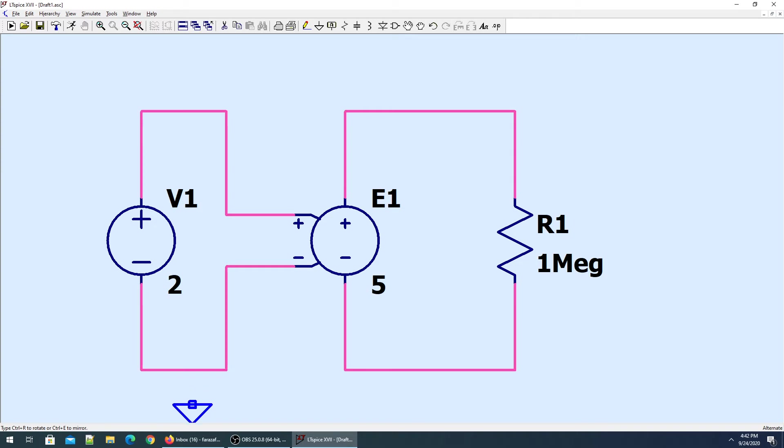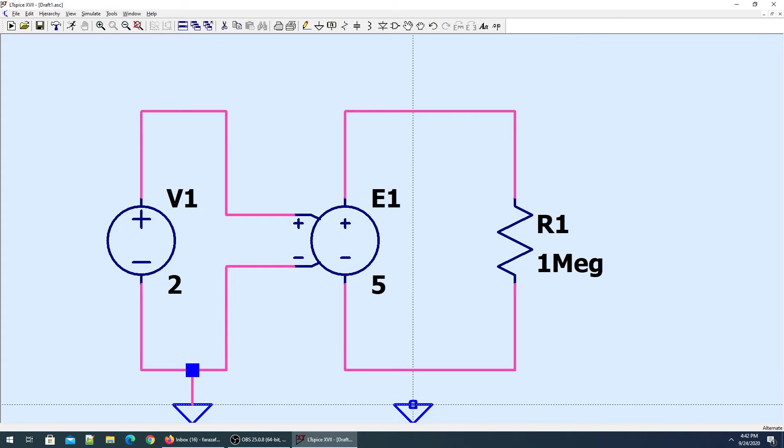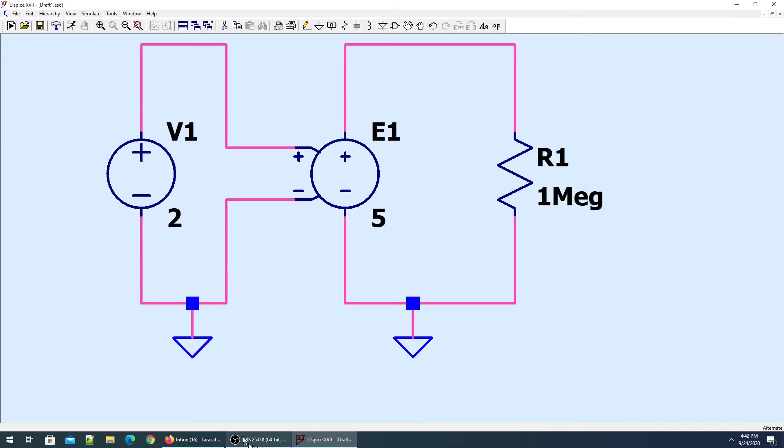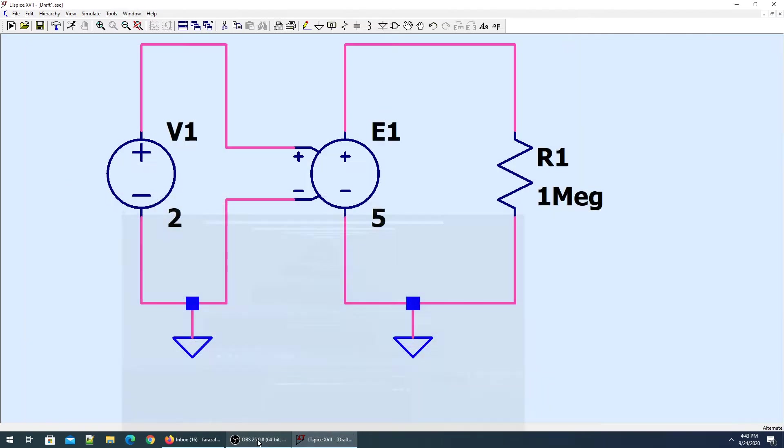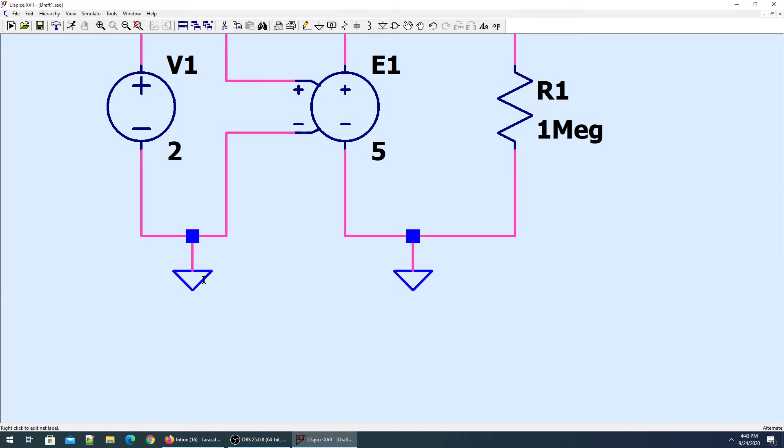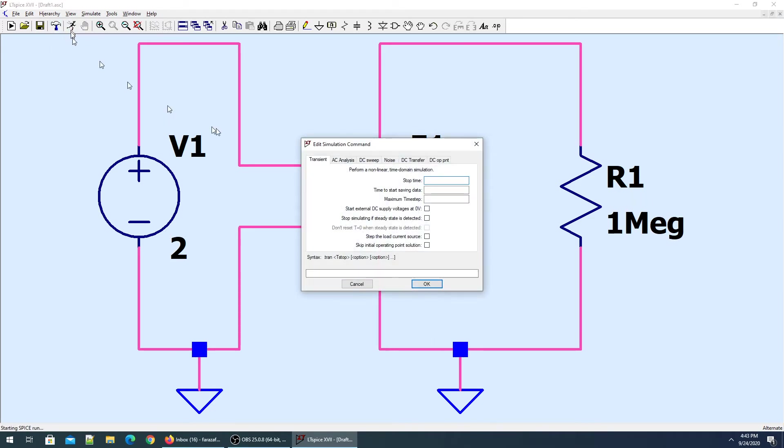I'll bring the grounds here. It's good practice to put the grounds, otherwise the software will give us problems saying there is floating circuitry. We have to provide the grounds to avoid that.